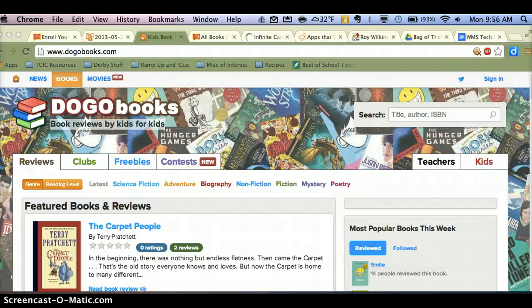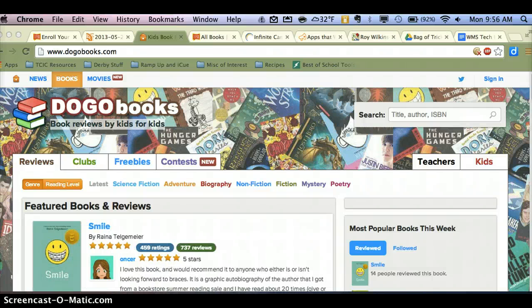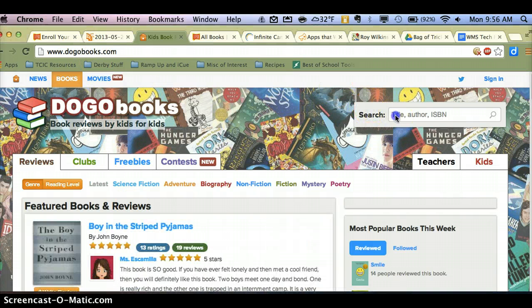Hi there. Today we're going to take a look at Dogo Books, which is a really simple way for students to have a place to write book reviews for a real and public audience. So first of all, as a student, I would go to dogobooks.com and I could do a quick search for the title that I want to write a review for.